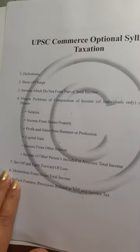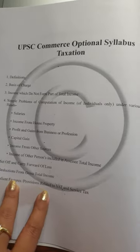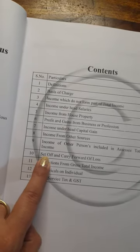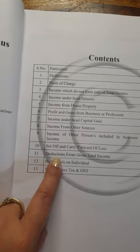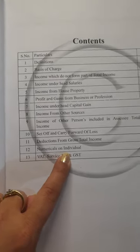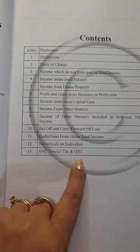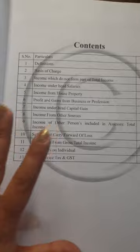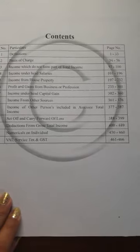After that, we come to Set-off and Carry Forward, then Deductions, and then salary features and provisions related to VAT and service tax. So we can see Set-off and Carry Forward, Deductions, and GST as well. All your syllabus points are covered. This book is on average 500 pages.